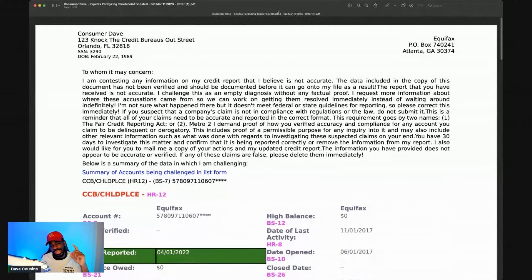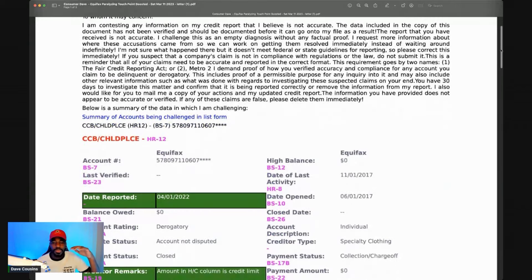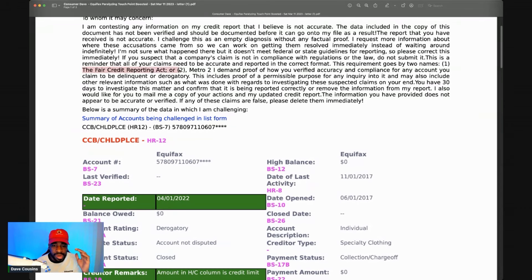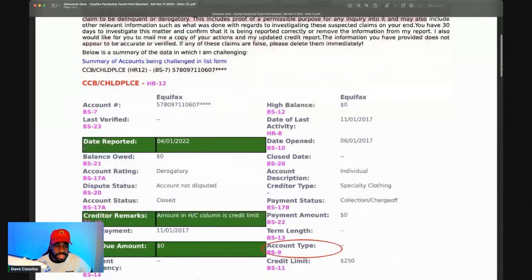We're making it simple for the credit bureaus to do their job — one letter per account, attacking what's specifically wrong with that account. The letter cites the Fair Credit Reporting Act and Metro 2: 'I demand proof of how you verify accuracy and compliance for any account you claim to be delinquent or derogatory. This includes proof of permissible purpose.' We're not hitting hard inquiries right now — just these specific accounts.